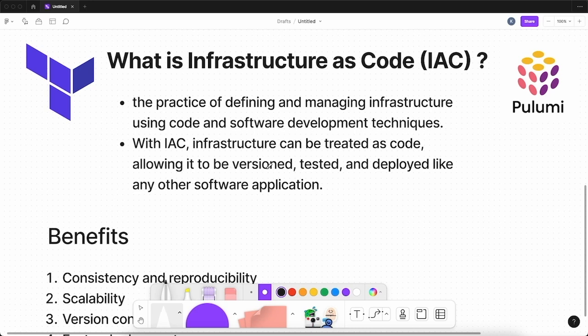Infrastructure as Code (IaC) is basically a practice of defining and managing infrastructure using code and software development techniques. It means you can create, build, or provision your infrastructure the same way as a software application by writing code. With IaC, infrastructure can be versioned, tested, and deployed like any other software application.